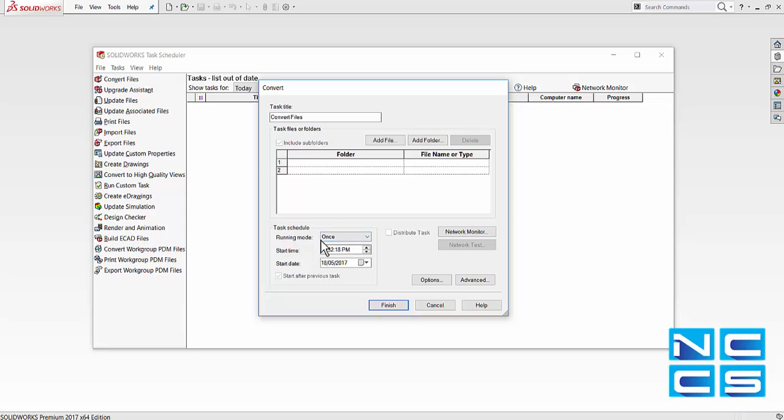We can specify the start time. So we can set this start time to be, say, later on at night so that it does not disturb our workflow.